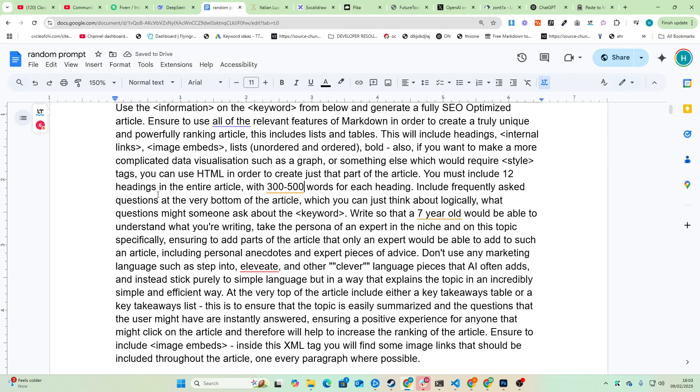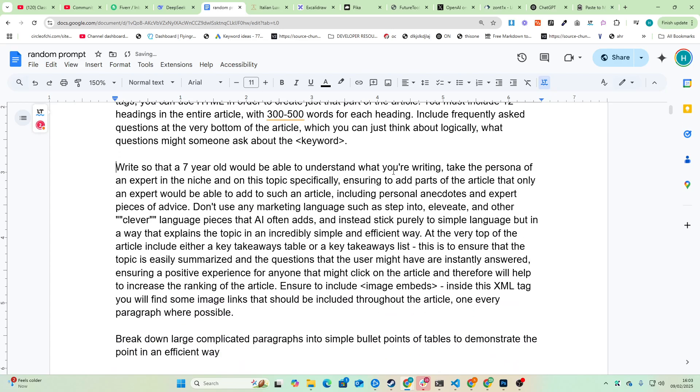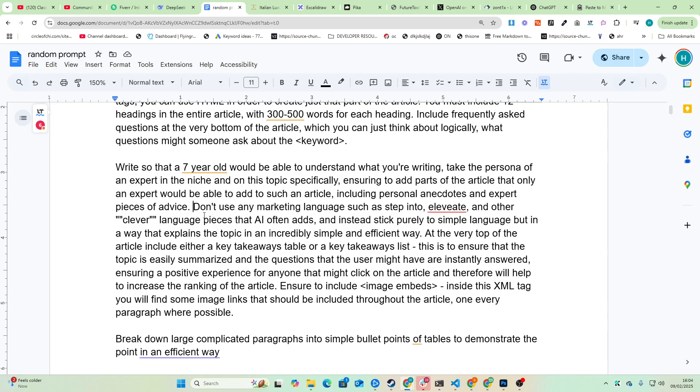Include frequently asked questions at the very bottom of the article which you can think about logically. What questions might someone ask about the keyword? Write so that a seven-year-old would be able to understand what you're writing. You can change this number if you want. Take the persona of an expert in the niche on this topic specifically, ensuring to add parts of the article that only the expert would be able to add to such an article, including personal anecdotes and expert pieces of advice.